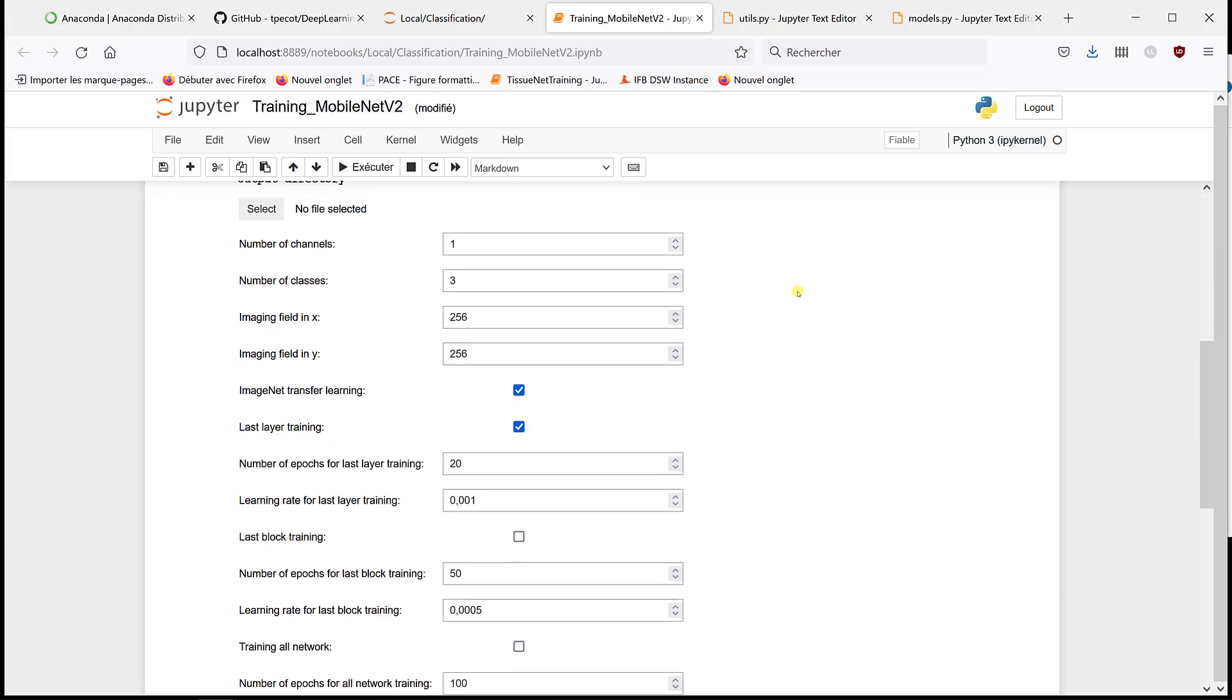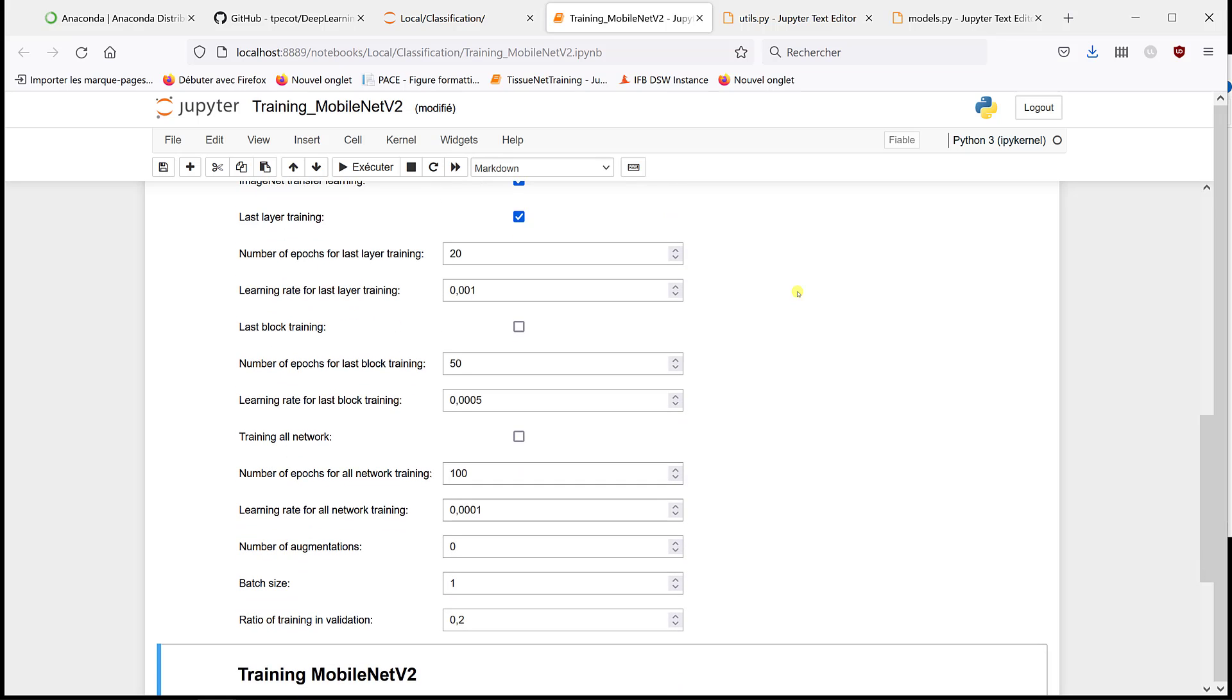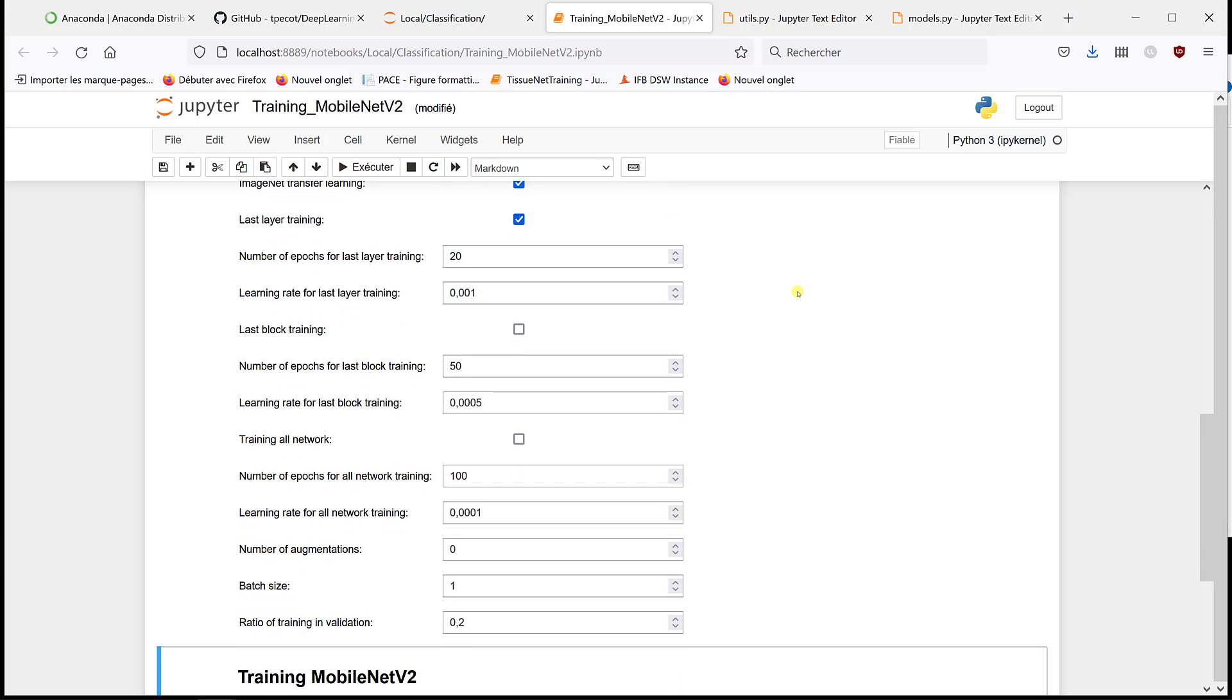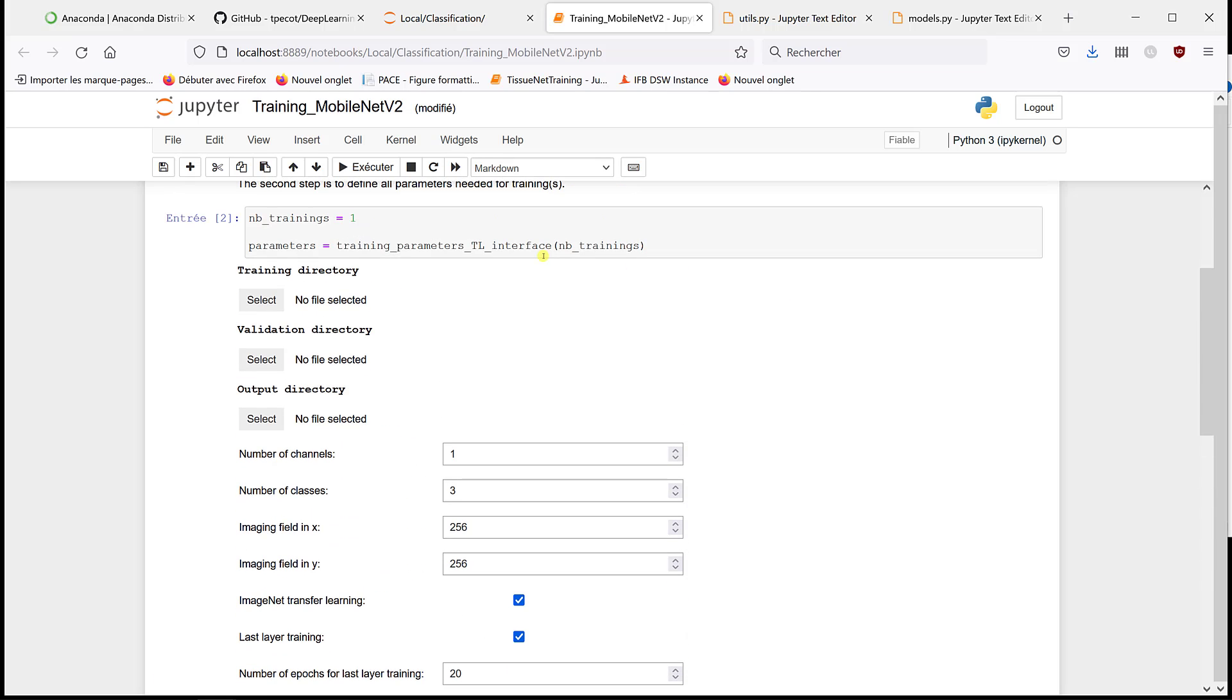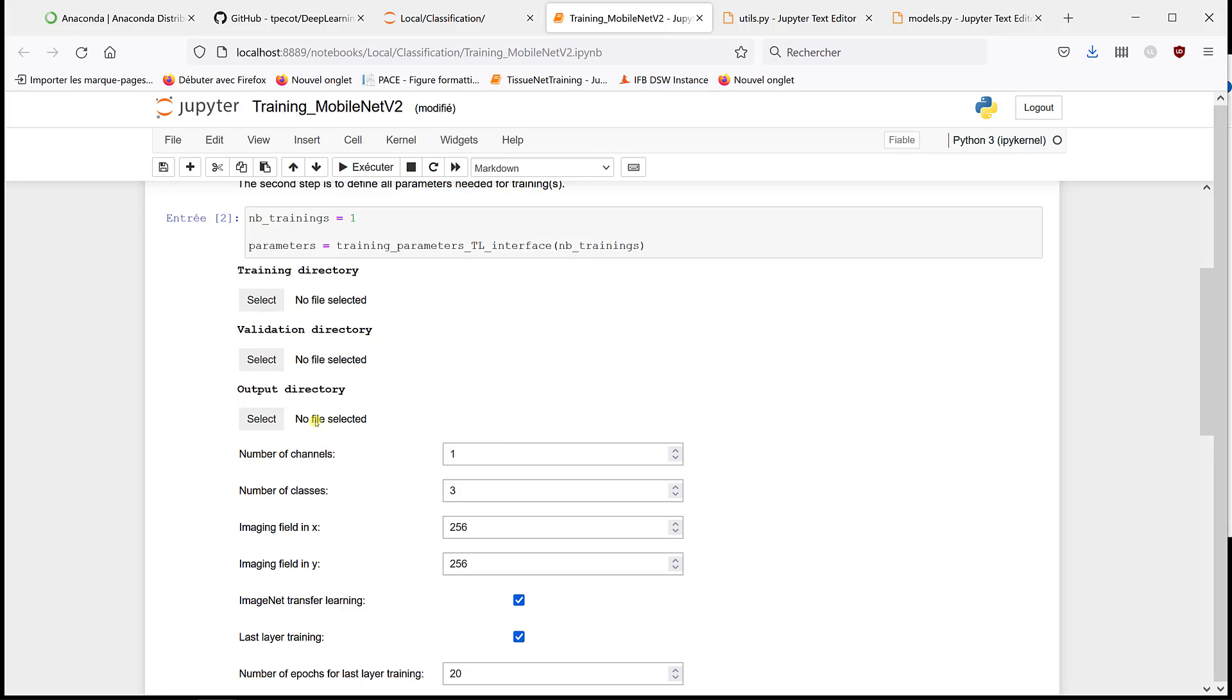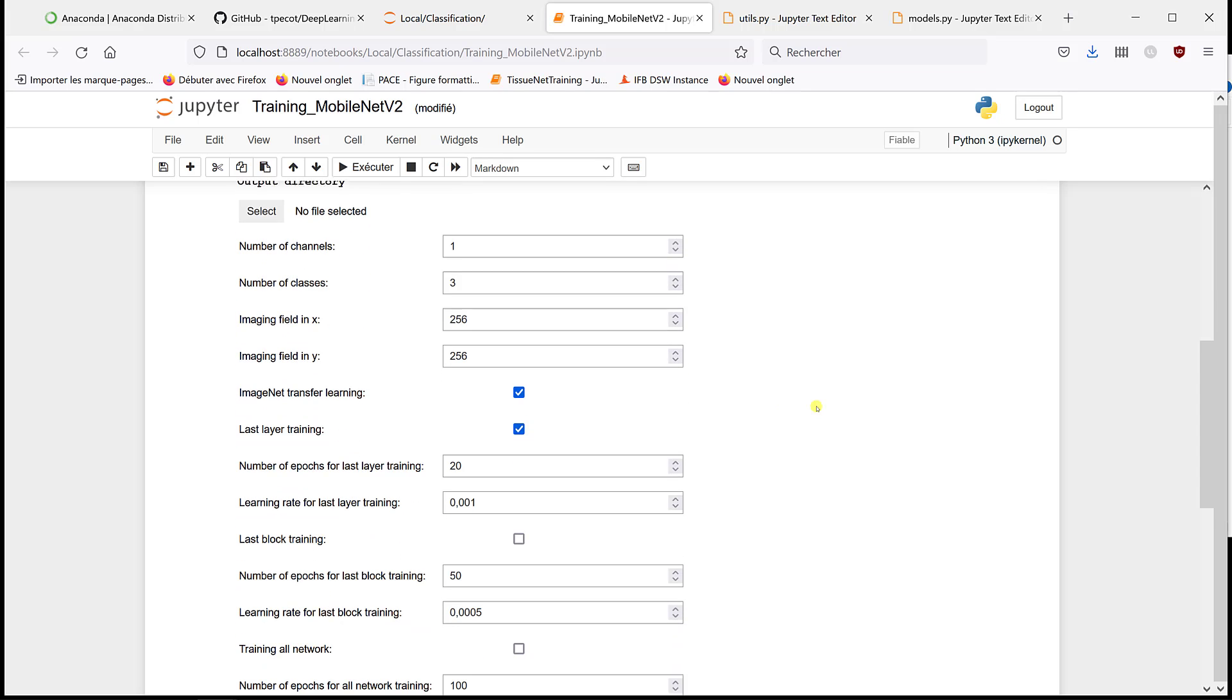Now in the parameters, we see that we have more. The first one does the same: training directory, validation directory, output directory from the model, number of channels, number of classes, imaging field. That's exactly what it was.